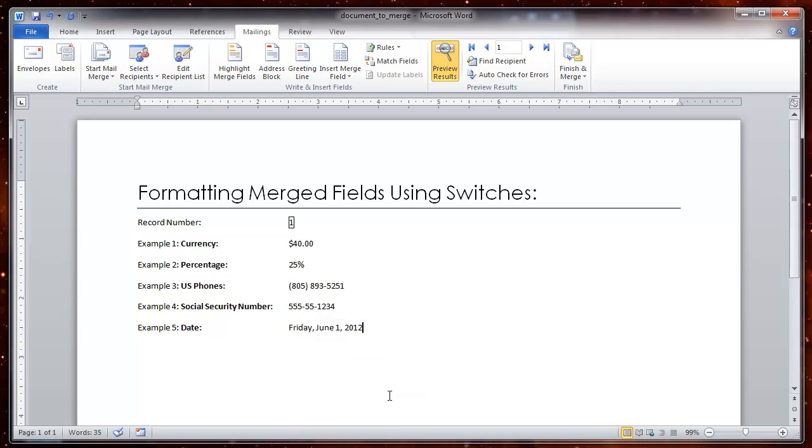So that's how you use switches to format merge fields in Word.